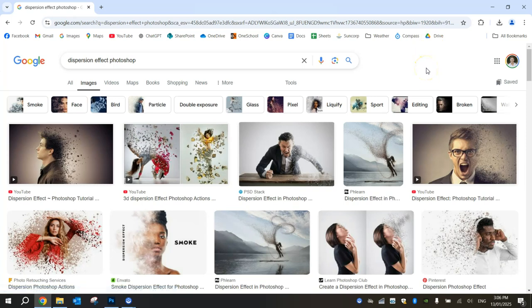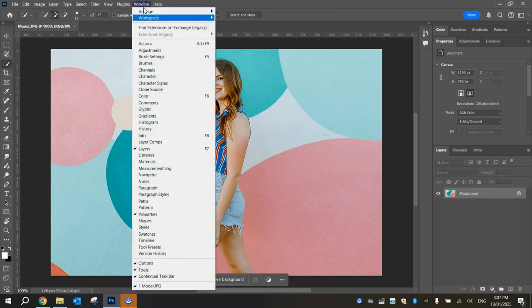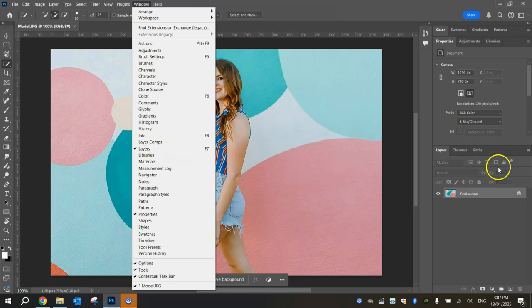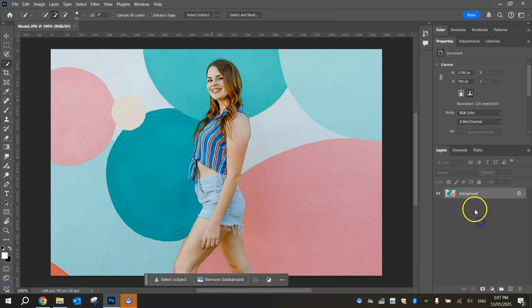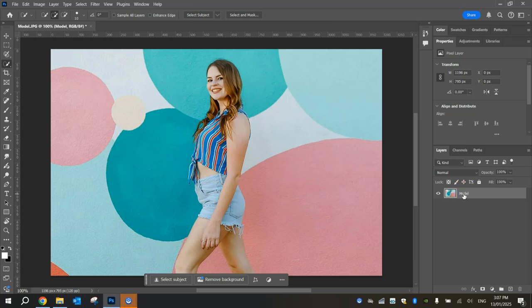Let's get started by heading over to Photoshop and loading in the model image that I have supplied for you. If you're watching on YouTube, just check the link in the video description for this image. Once it's in, make sure you have got your Layers panel open, which is on the right-hand side over here. Just unlock it by pressing that little padlock and double-clicking on Layer 0 to rename it. We're just going to call her Model.